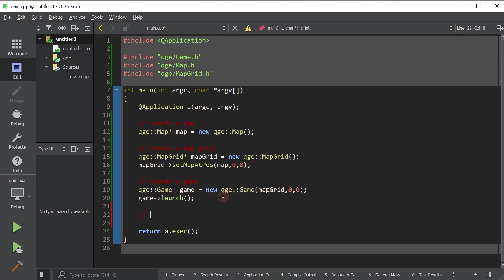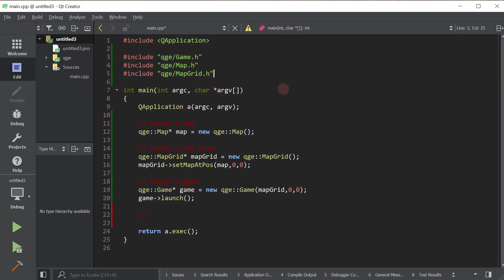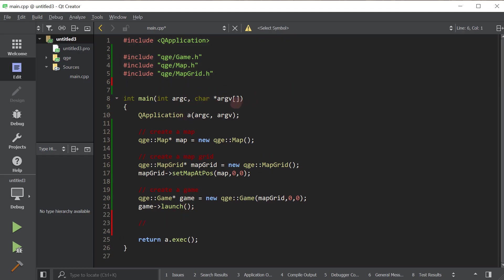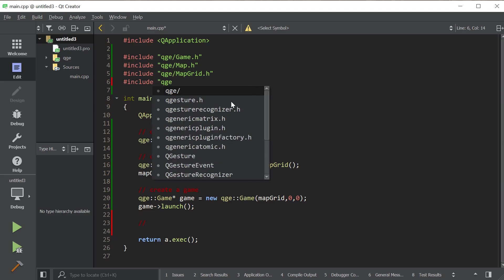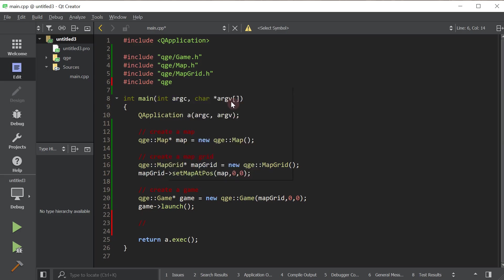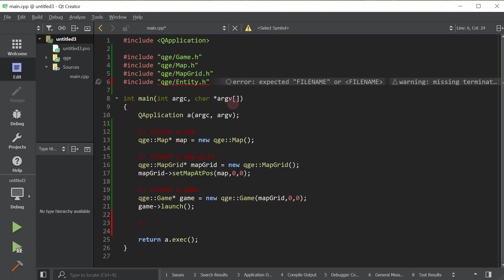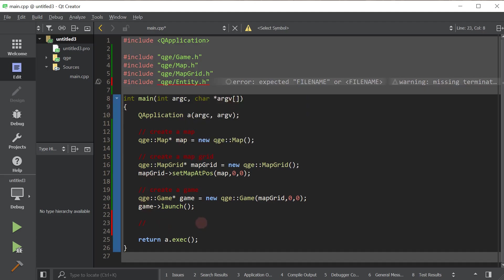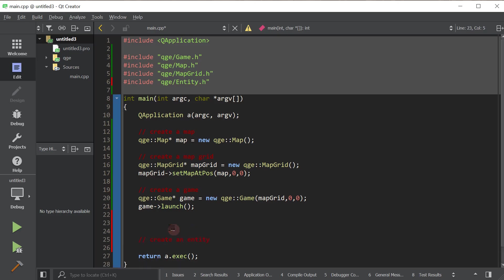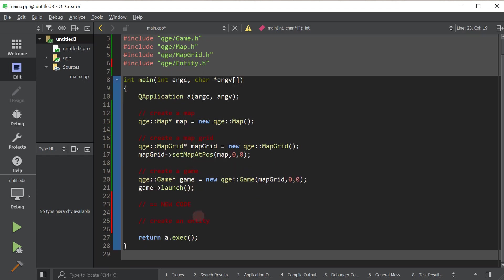We will go ahead and create the entity. So first of all, we need to include the header for it. It's prepended by the QGE folder, just like all the other headers. So I'm just going to make a little comment here that this is new code. All the code above this line, basically we did in a previous tutorial.